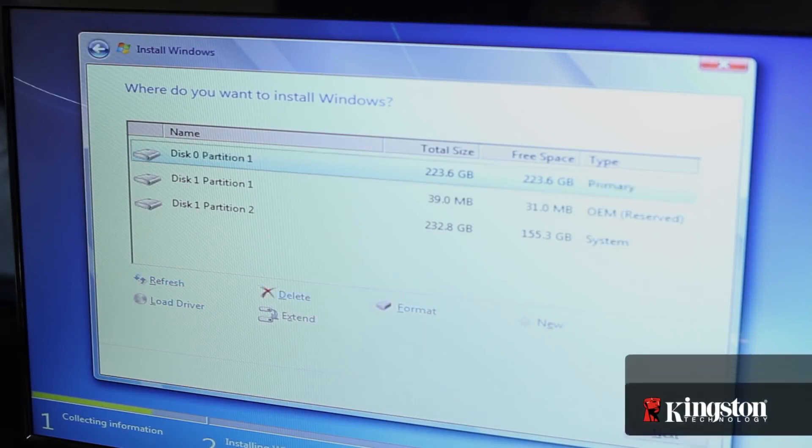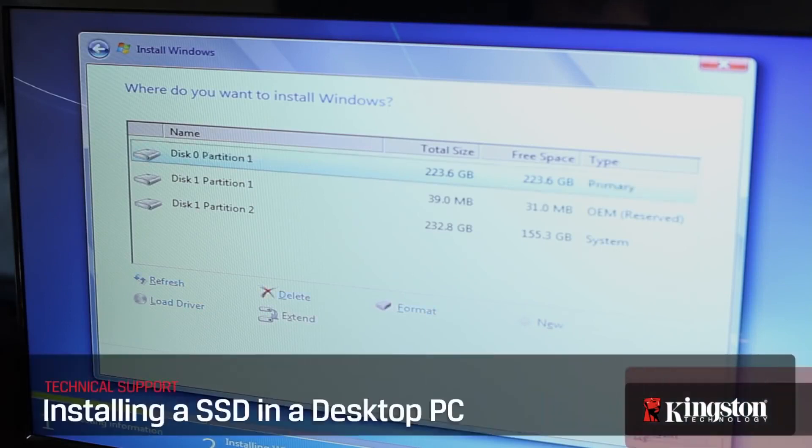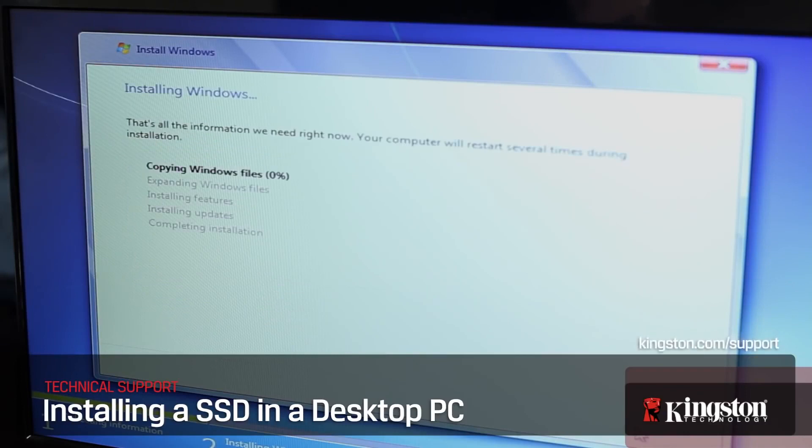If you have any other questions or need additional help installing an SSD in your computer, be sure to visit Kingston.com/support for more information. Thanks for watching.